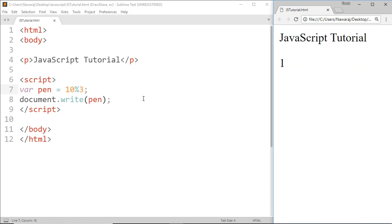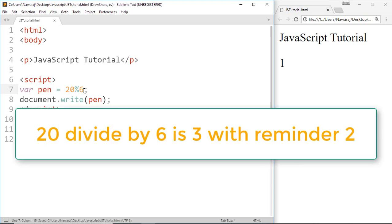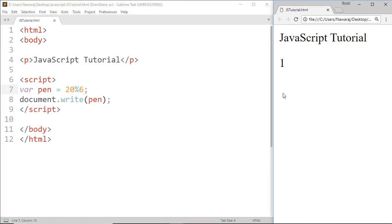For another example, I'm gonna change this number. 20 modulo 6 means 20 divided by 6 is 3 with remainder 2, and it print 2 which is remainder value.